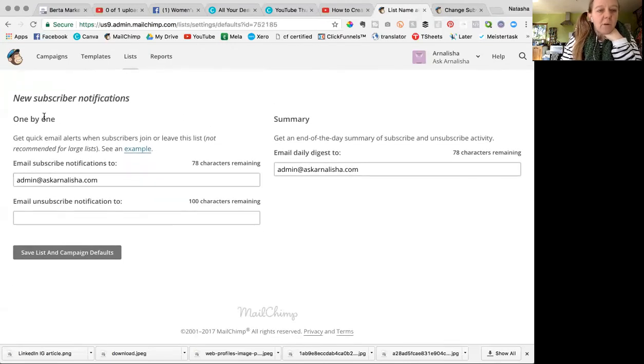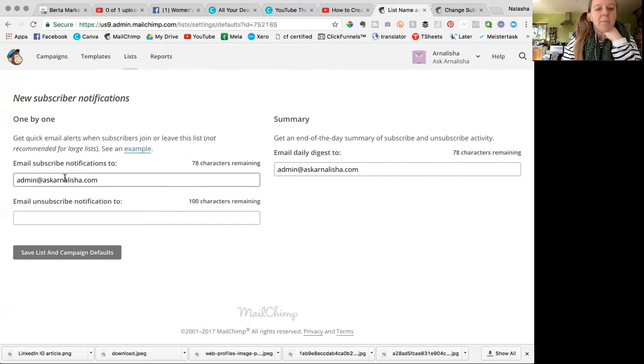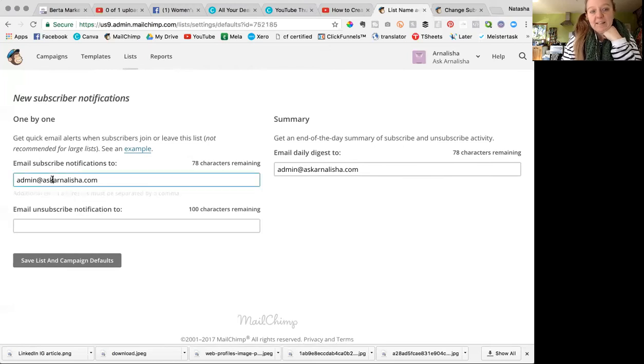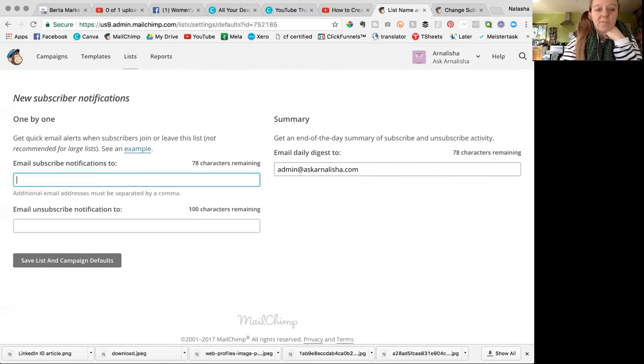Now, one by one. So each time you get a new subscriber, you're going to get an email. You put your email here. If you don't want the email, then you just delete that from there.